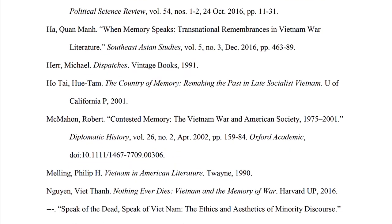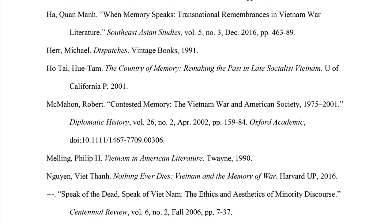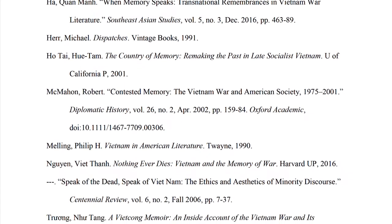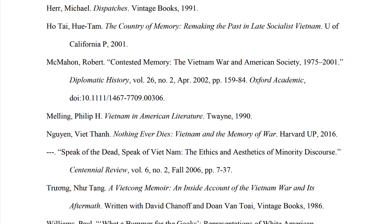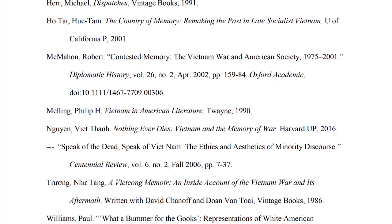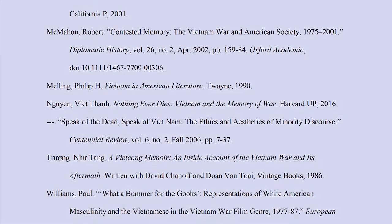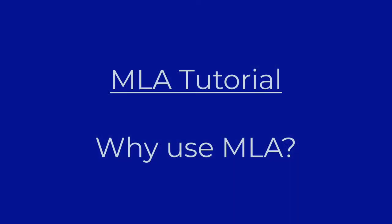This short video is meant to serve as an overview of the MLA format, as well as a review of in-text citations. So why do we use MLA? The most important reason is so that there is some sort of standard on how to list and cite references in an academic paper.